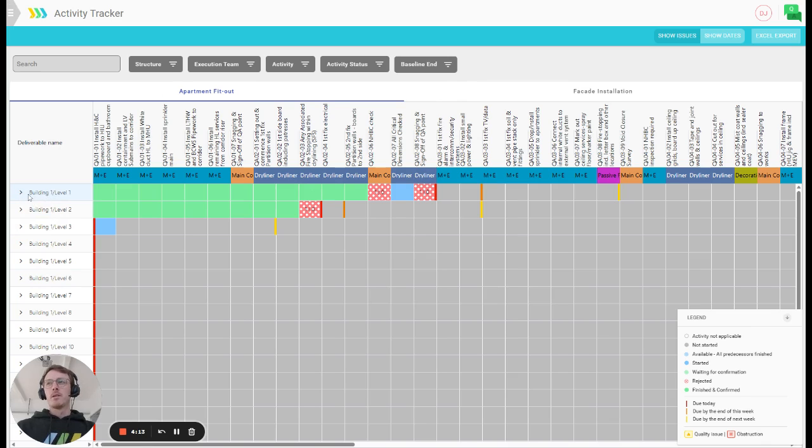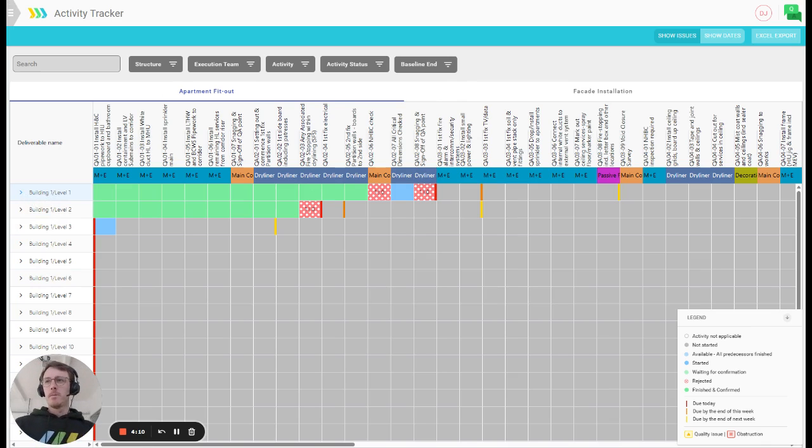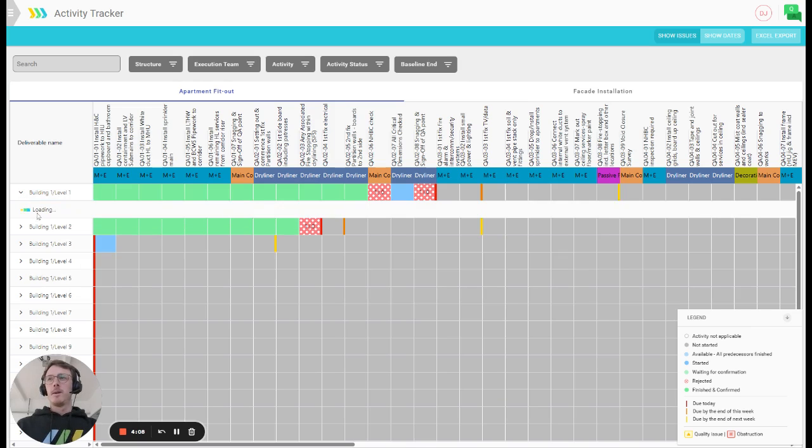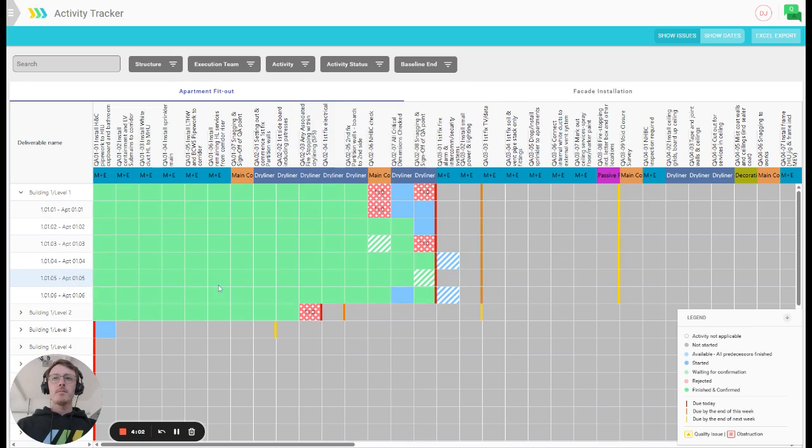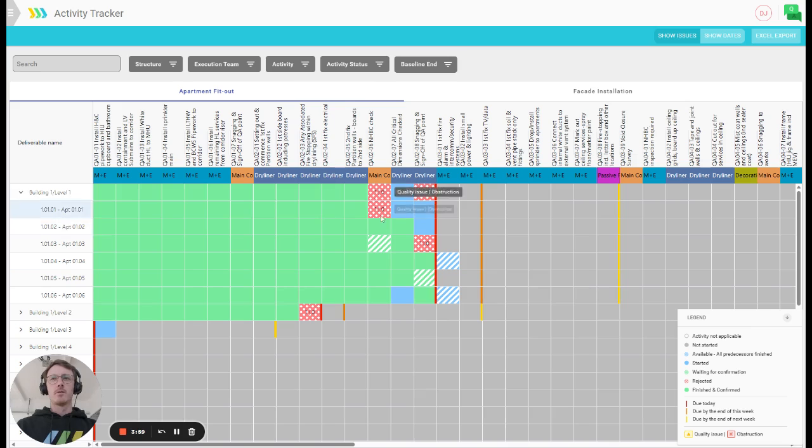Notice that work areas are summarized by project structure at the beginning but you can always expand and look at the individual deliverables, in this case apartments, if you choose to do so. So, this will highlight the status of all of these areas across all of your deliverables.